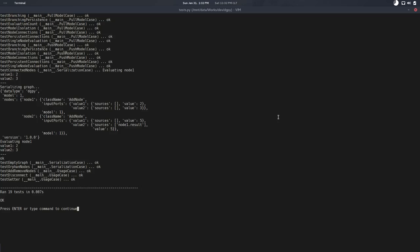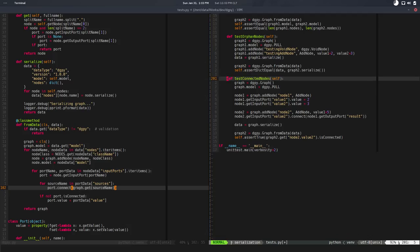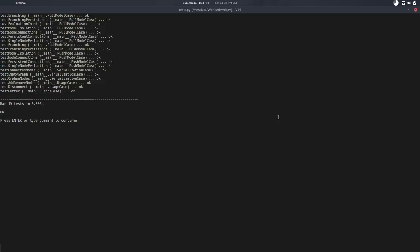So for source_name in port_data sources, I need graph.get source_name, so that gives me the port, and I can just say port.connect and I pass that. So that in theory should work. Let me try this and yes it works. So we have our connection, the test passing. Let me remove the debug to make it cleaner. Everything is good.